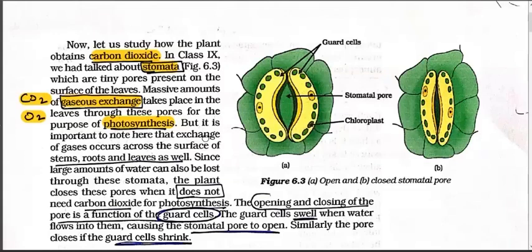It is important to note that exchange of gases occurs across the surface of stem, roots, and leaves as well. It is not only through leaves; from stem, roots, and leaves also, carbon dioxide and oxygen come out in some amount. From leaves the maximum amount is released.